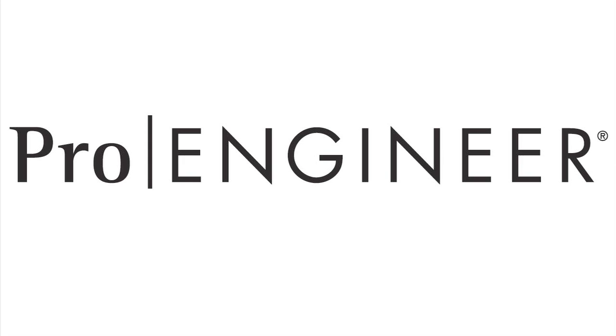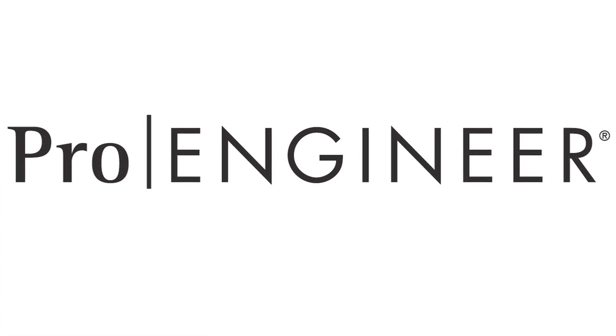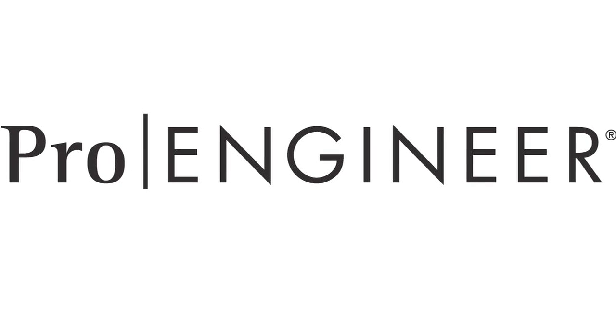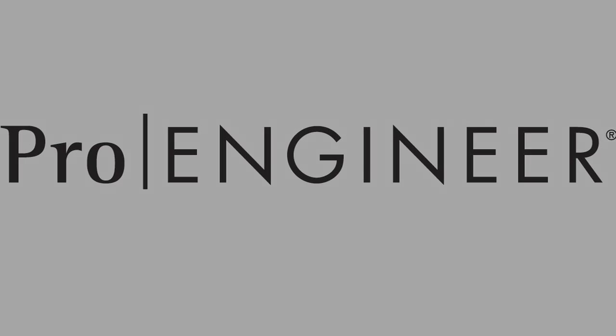For more information about Pro-Engineer's Advanced Rendering Extension, I urge you to visit the Pro-Engineer product pages on ptc.com.